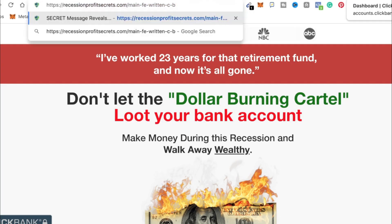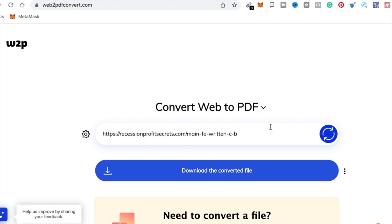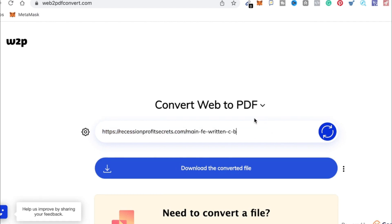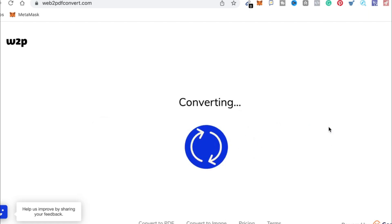Moving on to the next step, go to the sales page of the affiliate product you selected and copy the link. Now we are going to generate a PDF from this website using a free tool. Just paste the link and press enter, and within a minute you will be able to see a PDF. Basically, you just convert the sales page into a PDF which you can promote — but you are not done yet.